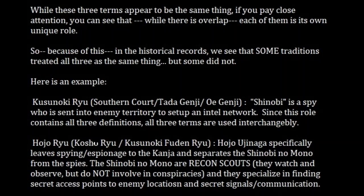However, in traditions such as the Hojo-ryu — which is a Koshu-ryu, Kusunoki Fuden-ryu hybrid — Hojo Ujinaga specifically separates spying and espionage from the Shinobi no Mono. In the Hojo tradition, Shinobi no Mono are not spies. The Shinobi no Mono are recon scouts. They watch and observe the enemy — they go into enemy territory, they watch and listen — but they do not engage the enemy in conspiracy and do not get involved in espionage. They simply recon.